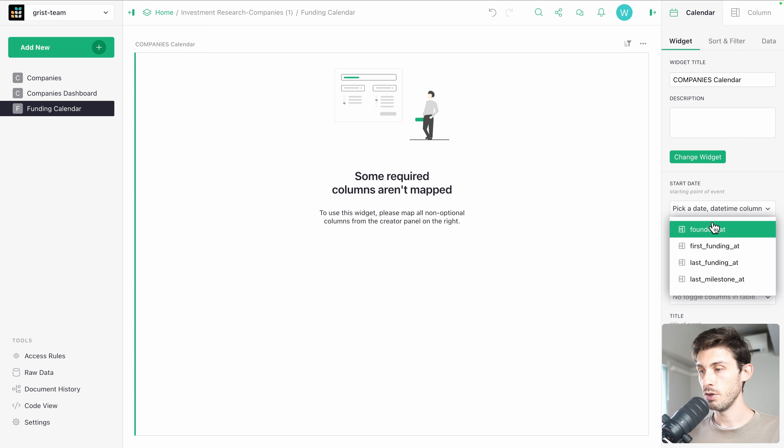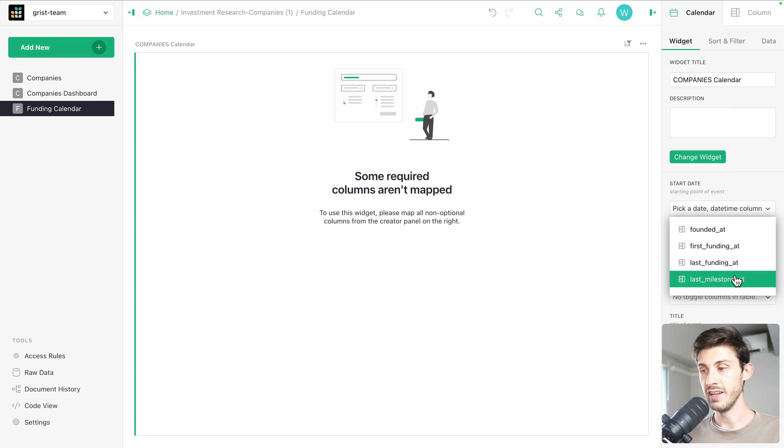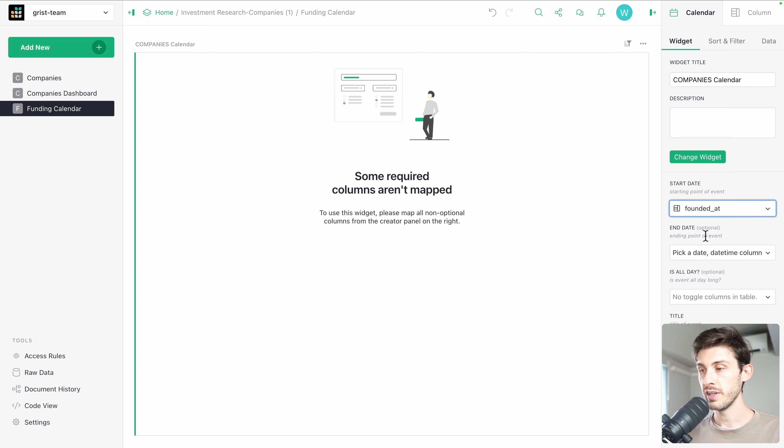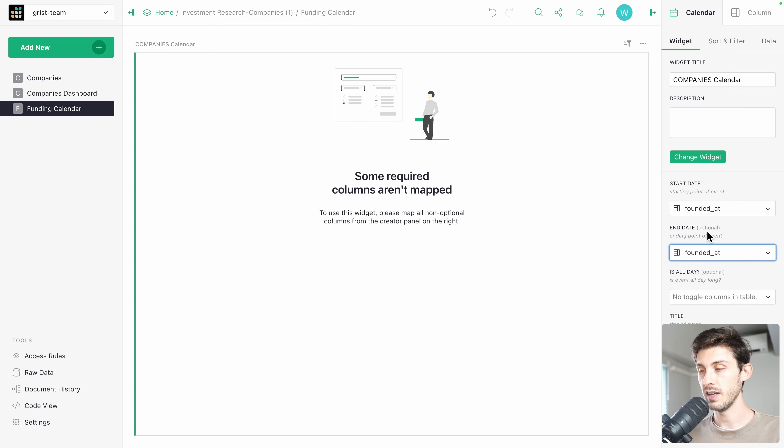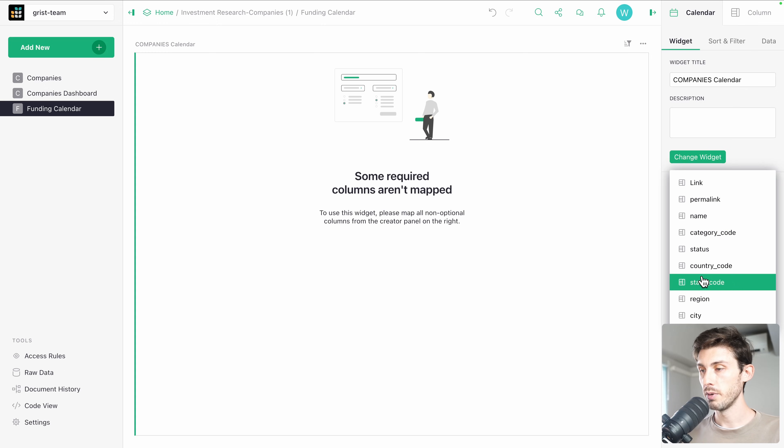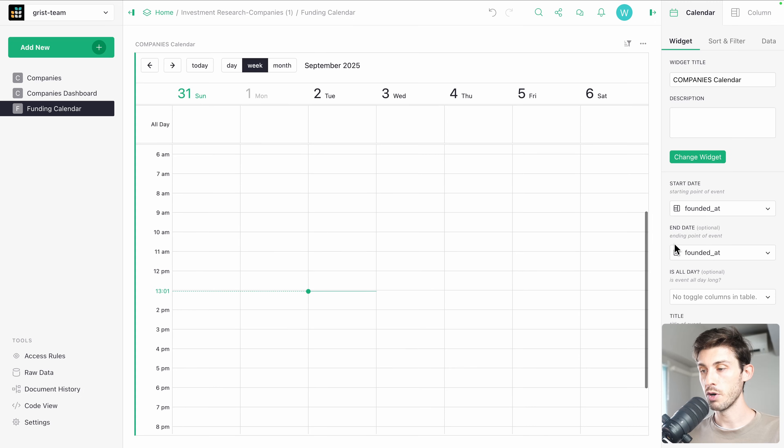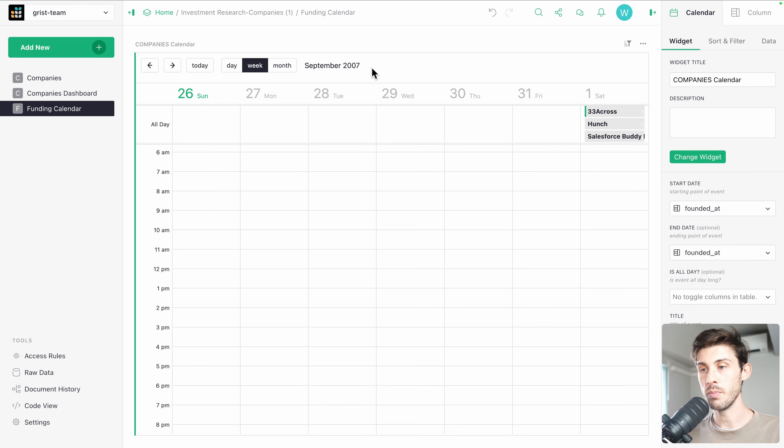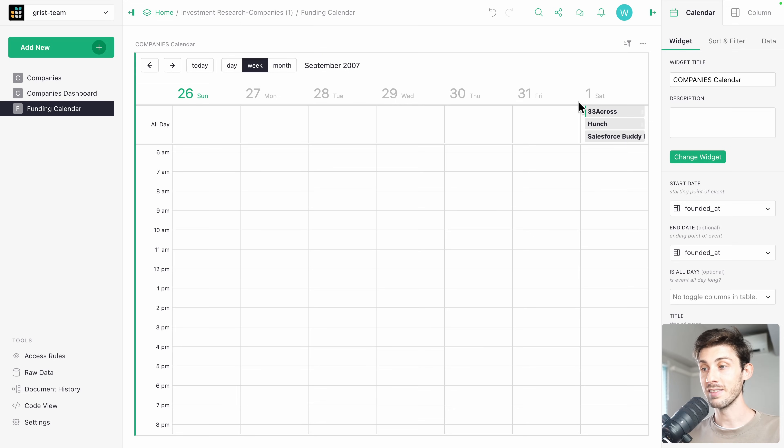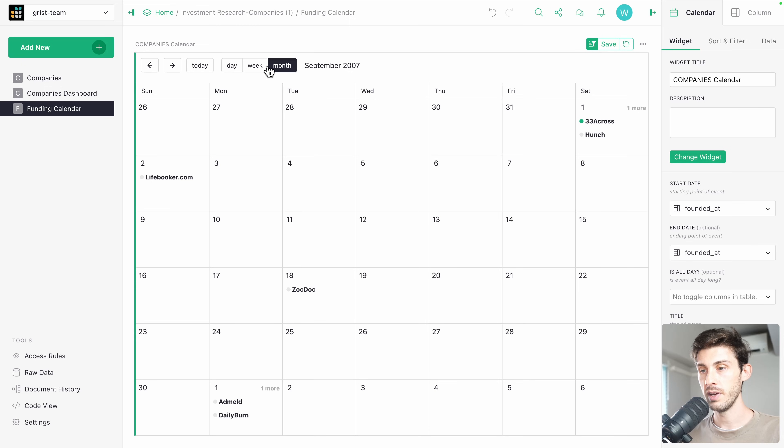Start date, we can use, so it's detecting which one are actually dates. Found it at. So we use the same start and end date. And for the title, we can say we want the name of the company. Now what you can see is that it automatically went to September 2007 because I guess there is data here.